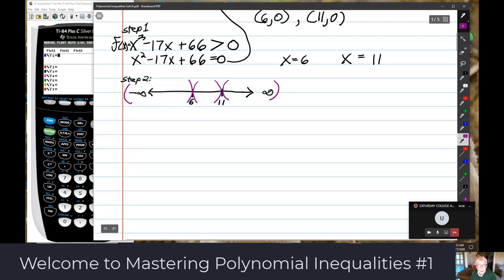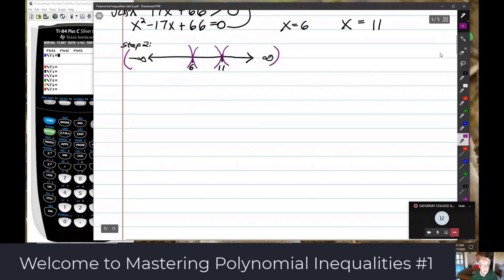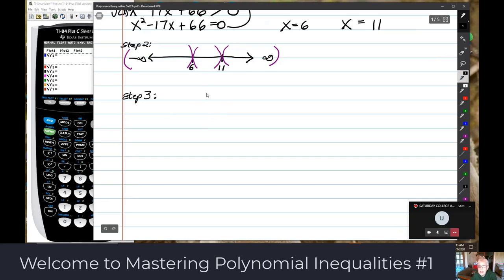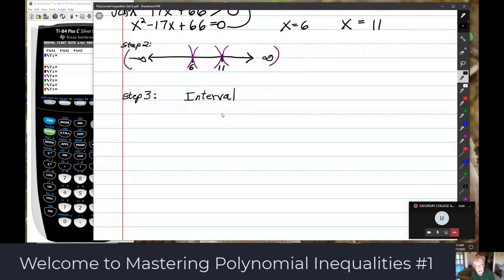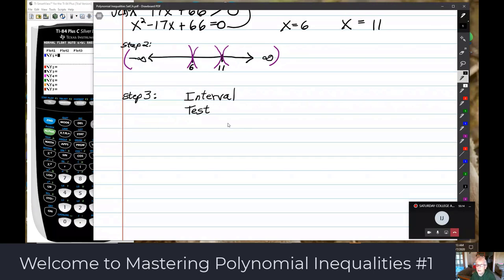This is a strict inequality, so you would not use any brackets. Then you would make yourself a table — that would be step three.